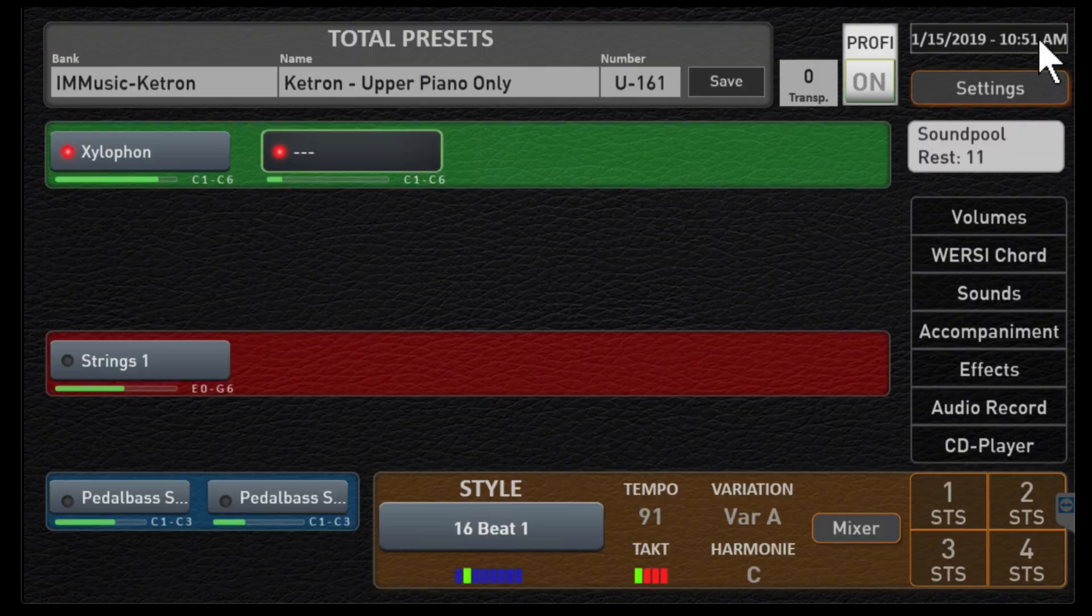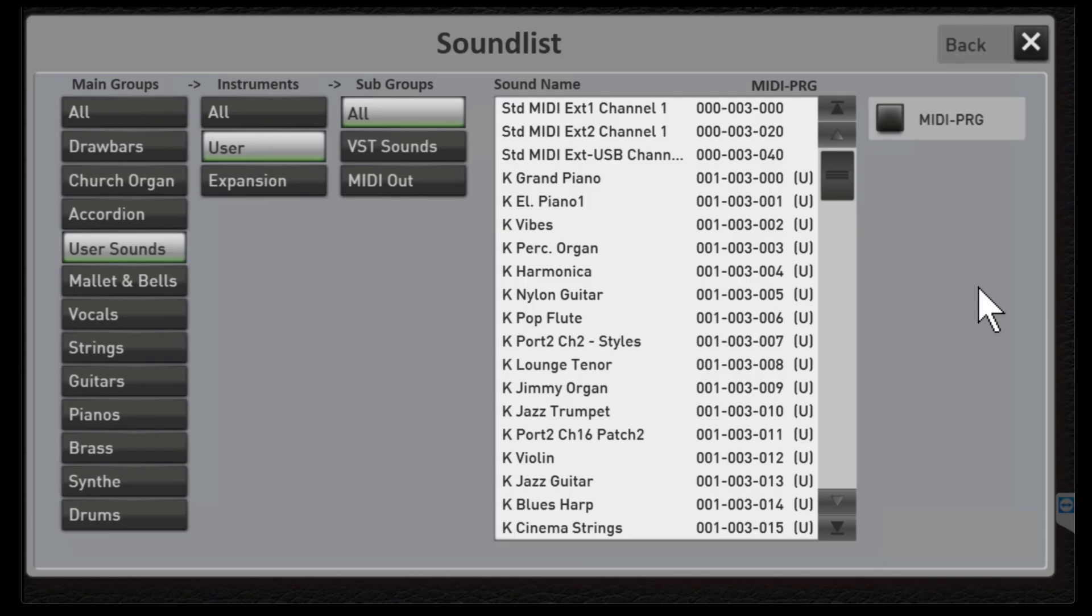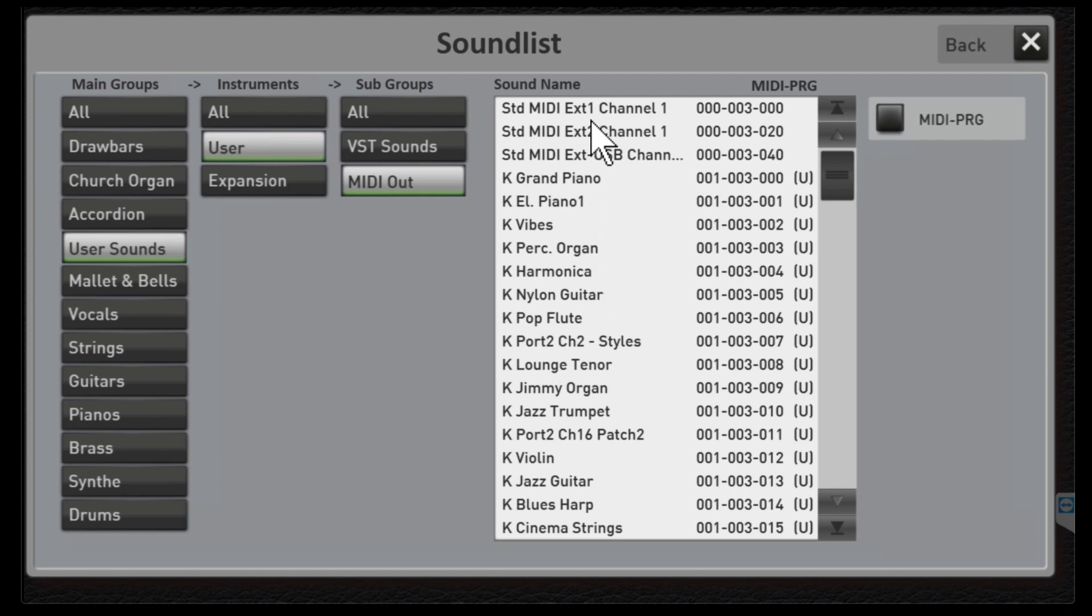Let's put a green box right around this so we're messing with upper two. Let's click sounds, user sounds, user and I'll just click on MIDI out. If you have not created any of your own sounds the only thing you're gonna see here is these top three which are from Worsi.